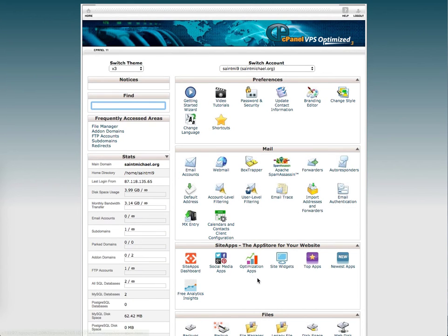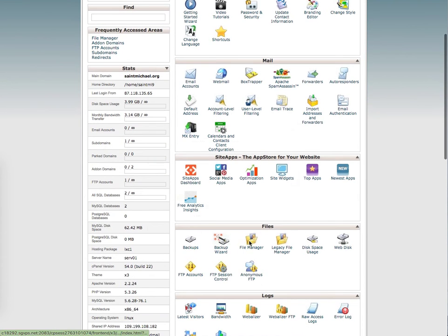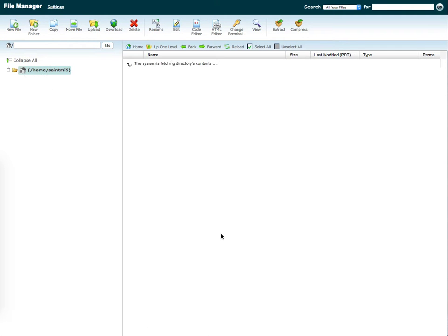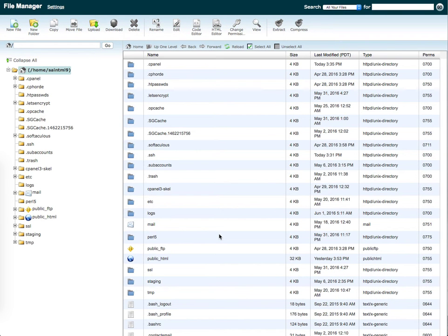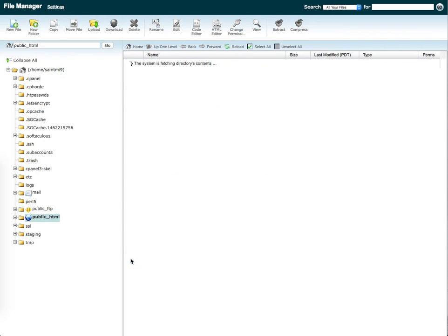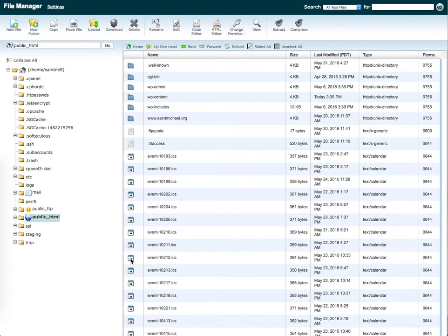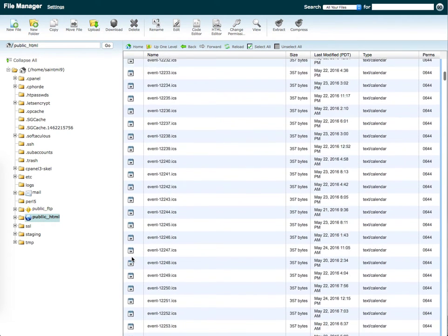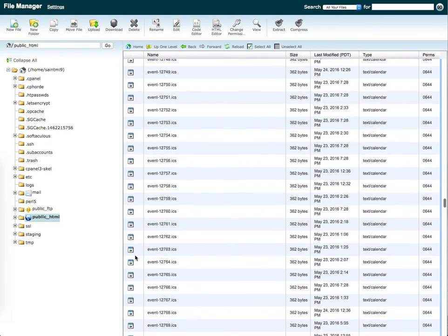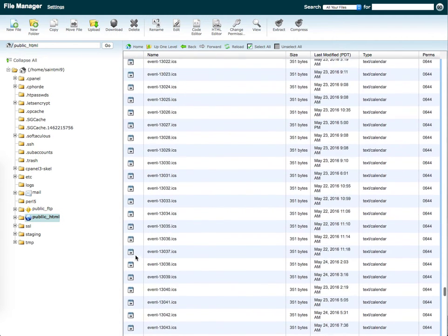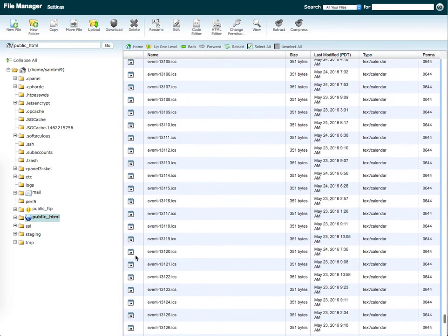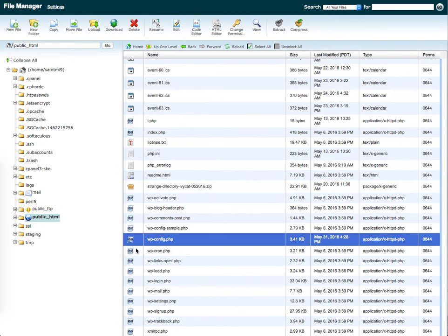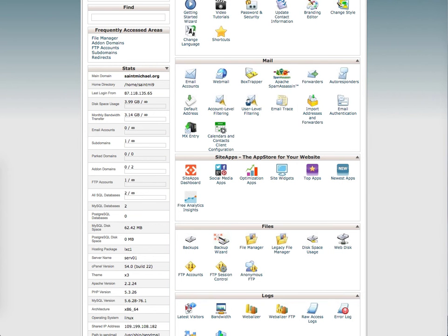What we're going to want to do is go back in and make sure we understand what the username is for that database. So we're going to go into public HTML. And then in WordPress, of course, the database information is shown in the wp-config file. So I'm going to look in the wp-config file here real quick.